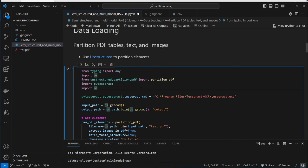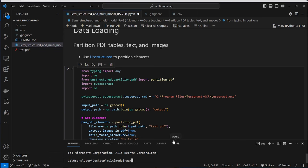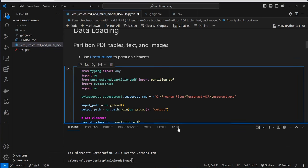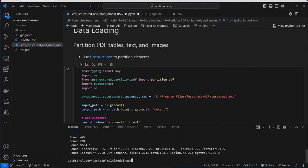Unstructured makes use of Tesseract, so we first have to install Tesseract. I'll provide the link to download and install Tesseract in the description of the repository. Before you can run the code, check first if everything works — after installing Tesseract you should run 'tesseract --version', and if you don't get an error then you know Tesseract is installed correctly.